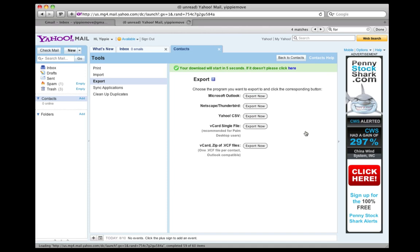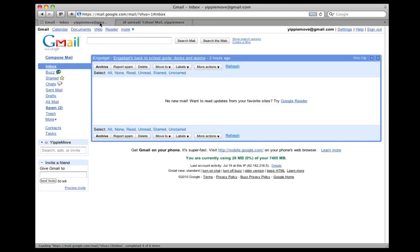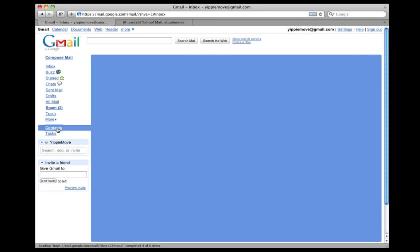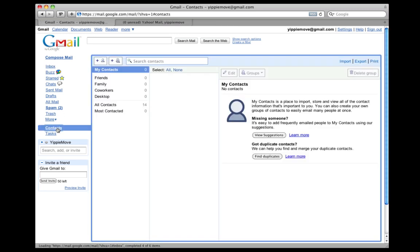As the download starts right there, I now have the file downloaded. I head over to my Gmail account, go to Contacts, and click Import.